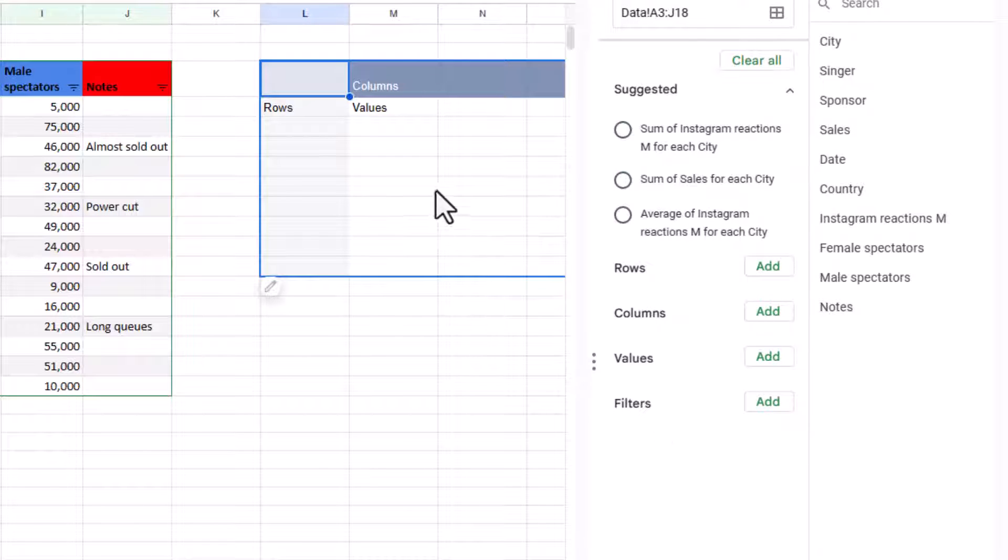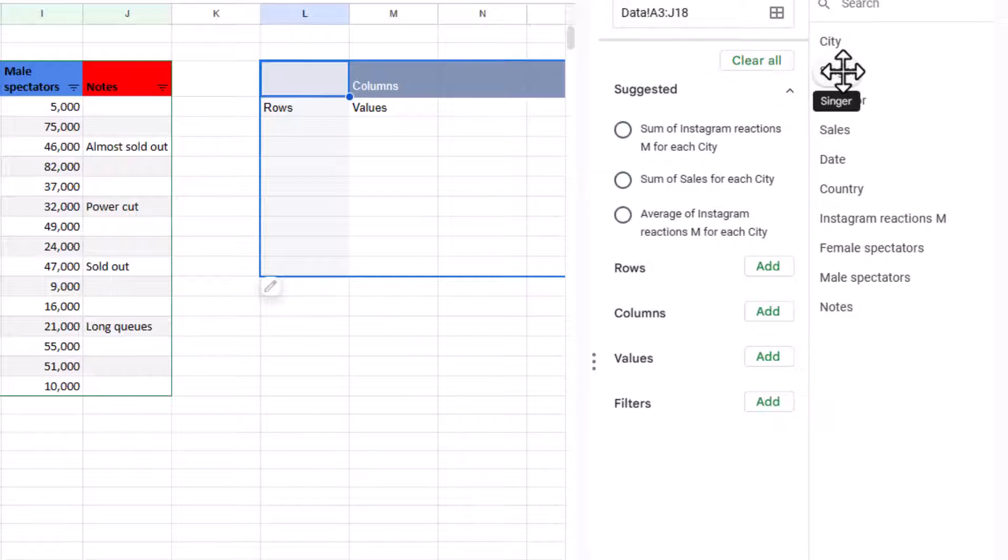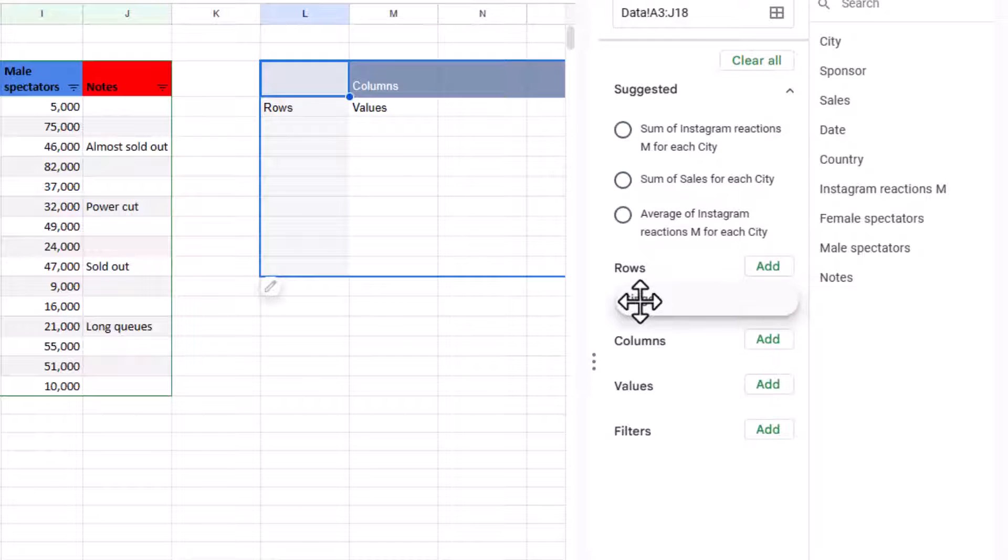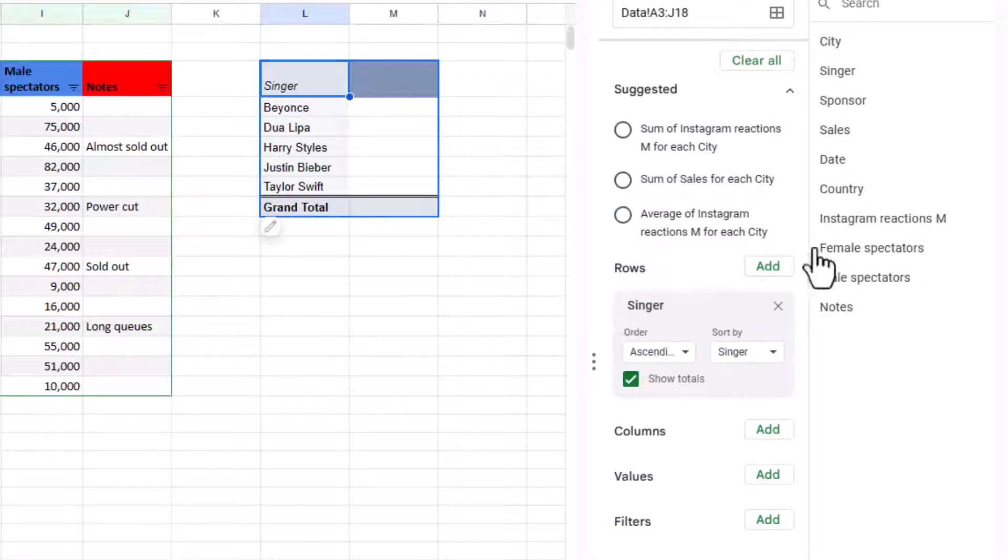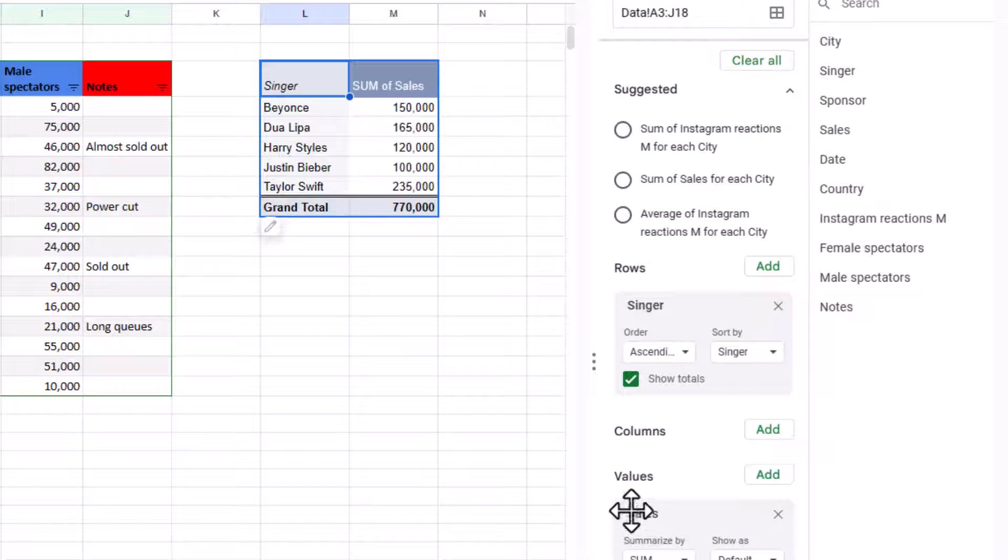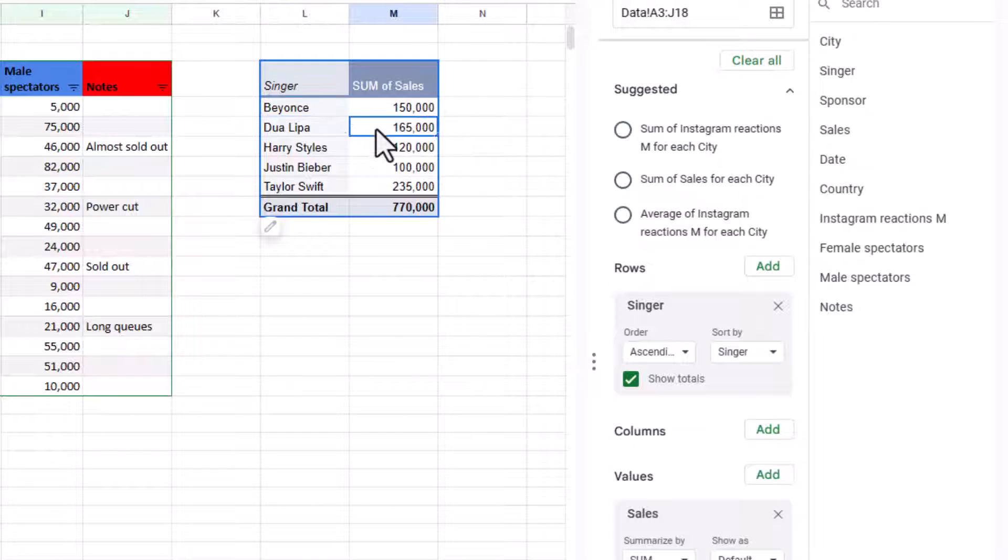Now, this is really important for how we're going to build our pivot table. So starting off with the one I gave in the demo, I'm going to drag singer into rows. And I'm going to drag sales into values. And now I have $150,000 for Beyonce, Dua Lipa $165,000, et cetera.